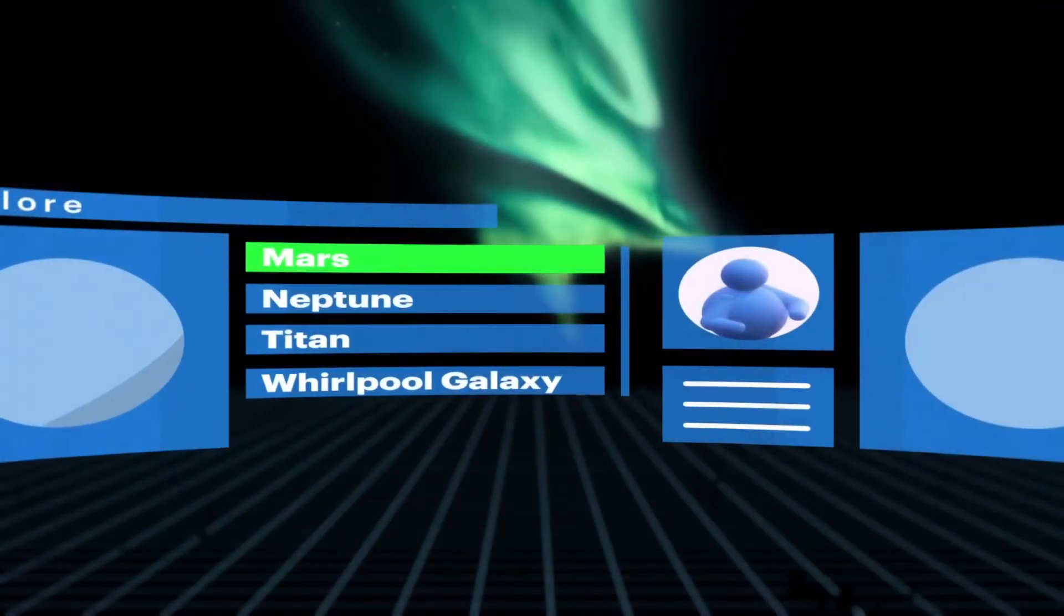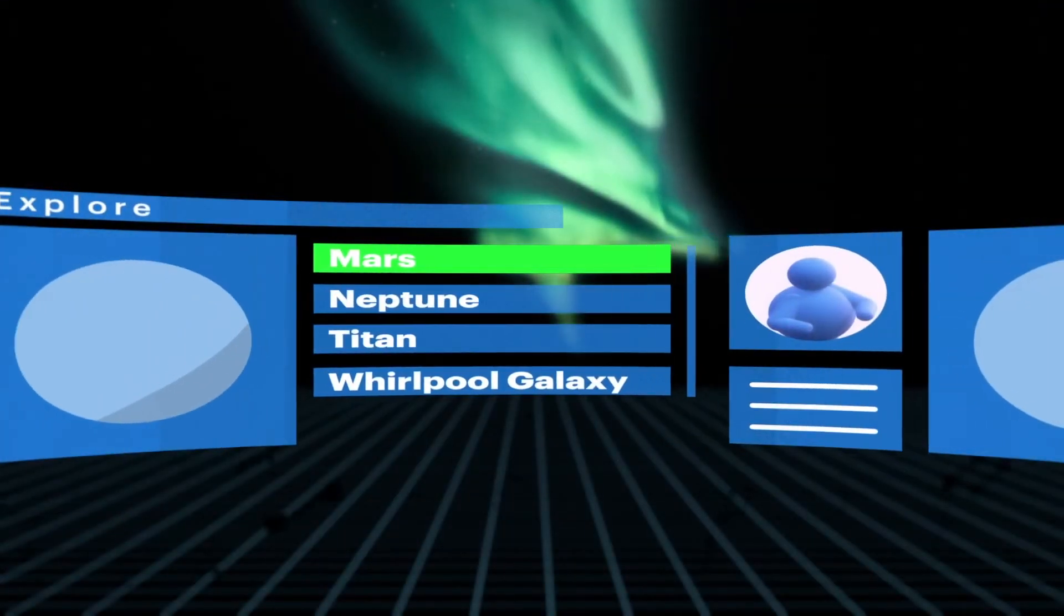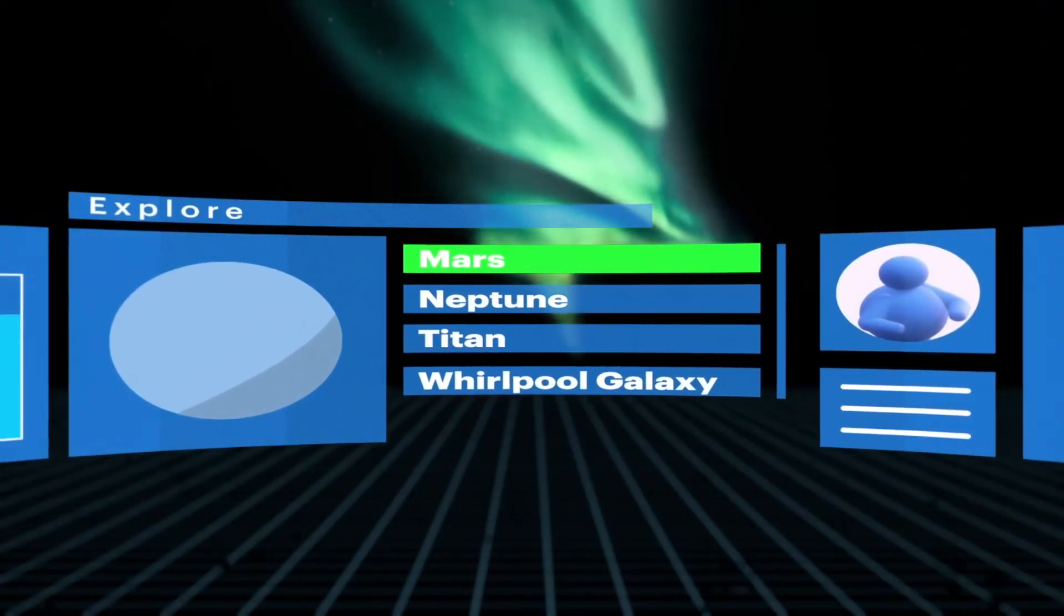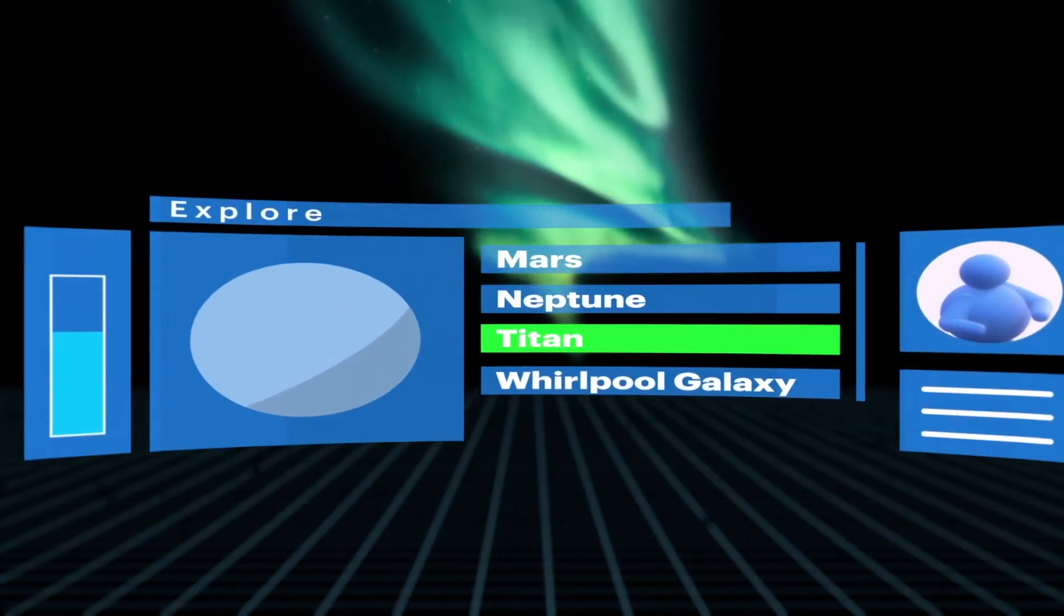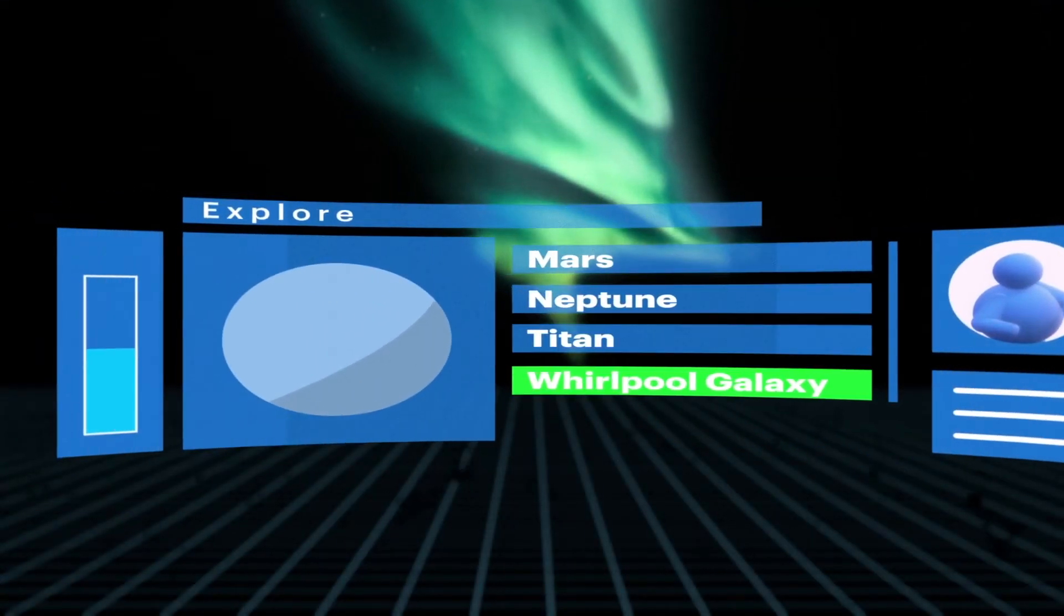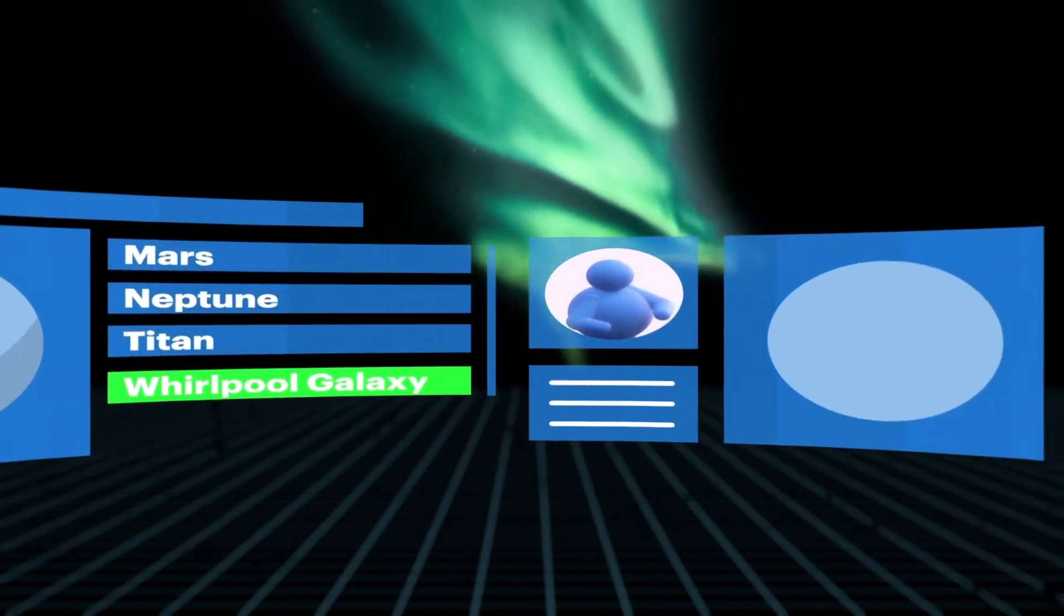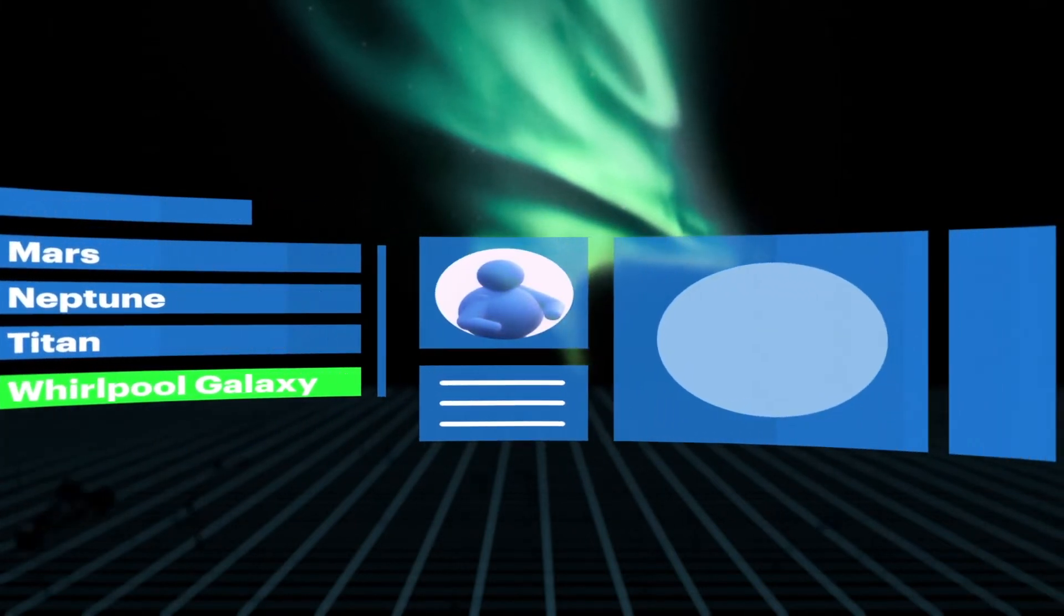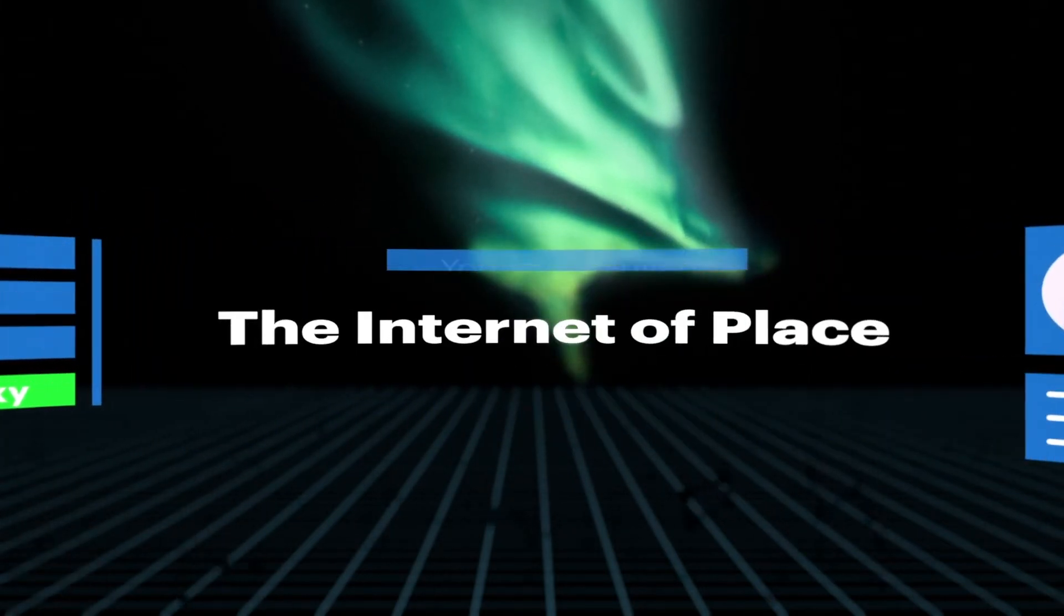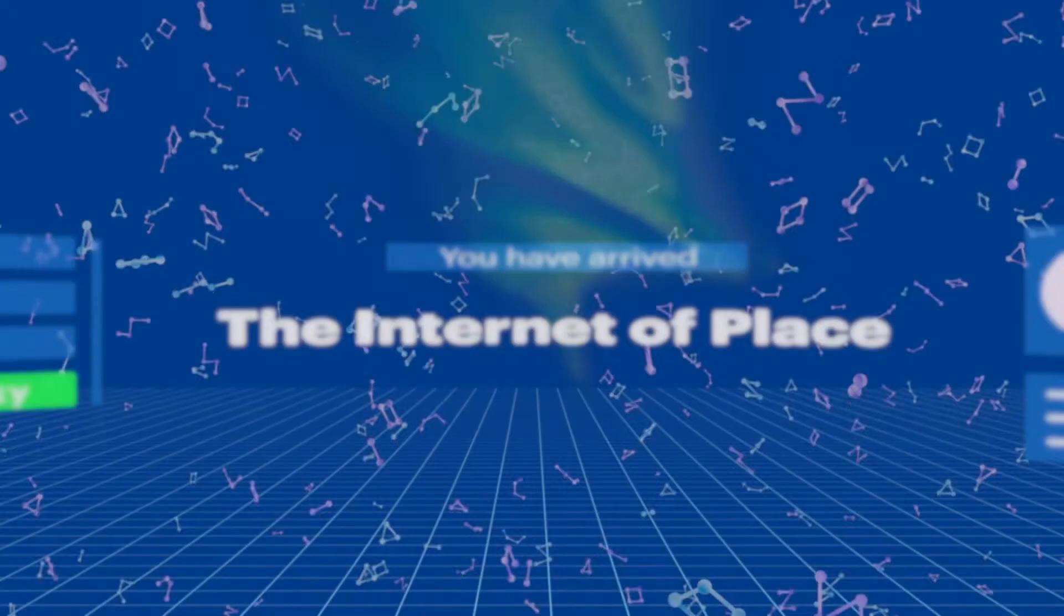But in the metaverse, you can travel anywhere instantly by simply putting on a headset and logging in. In a way, the metaverse can be described as the internet of place.